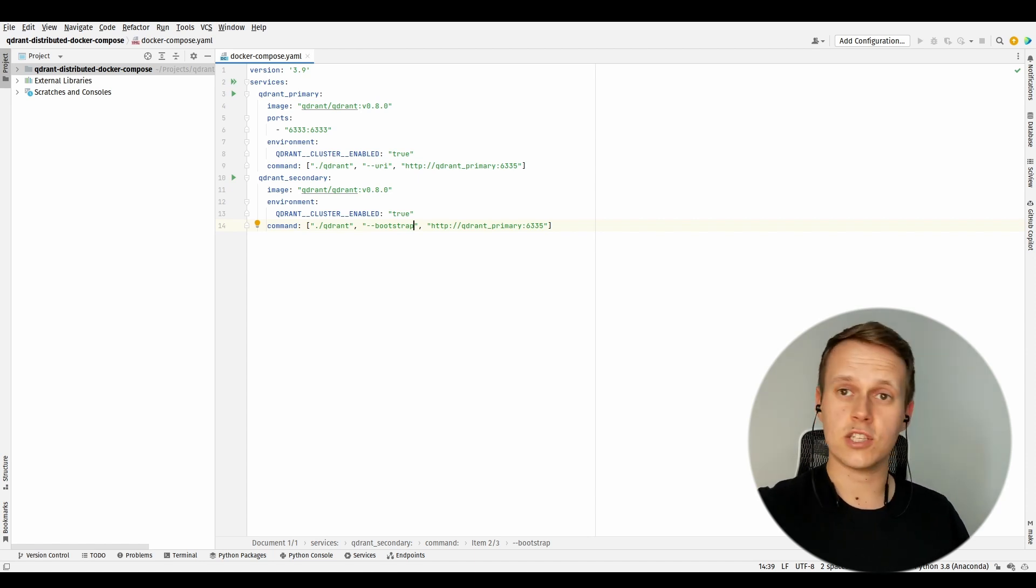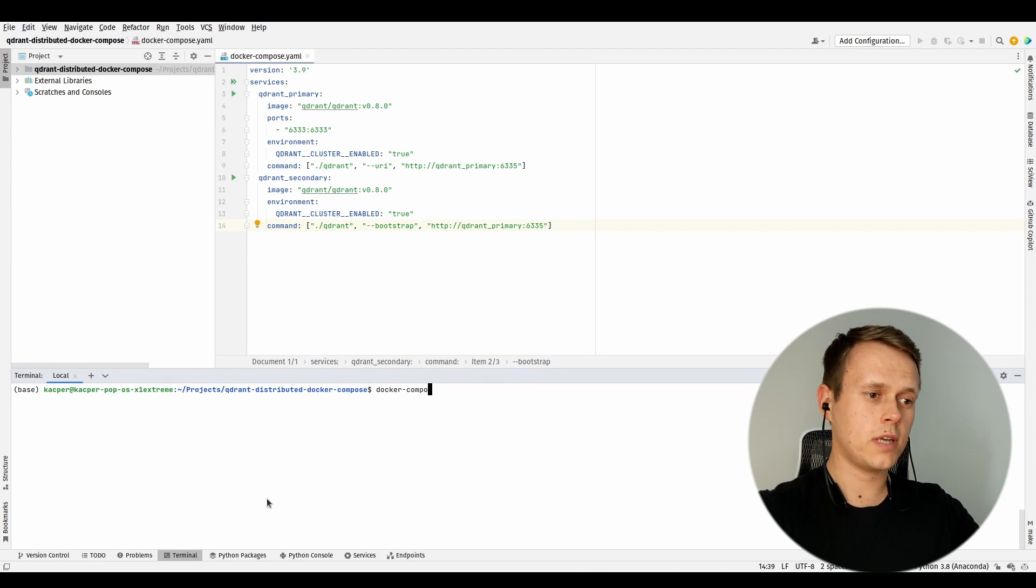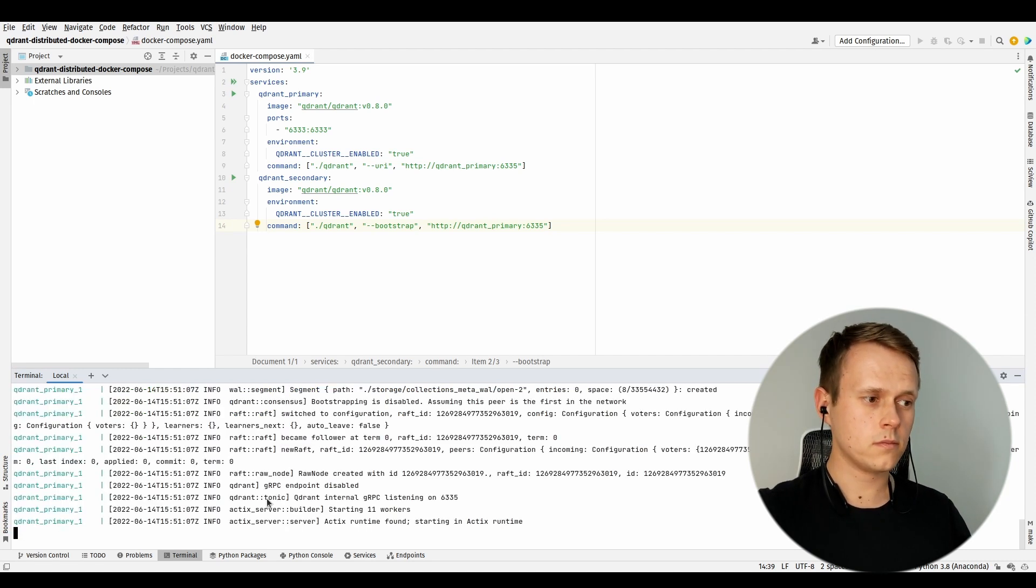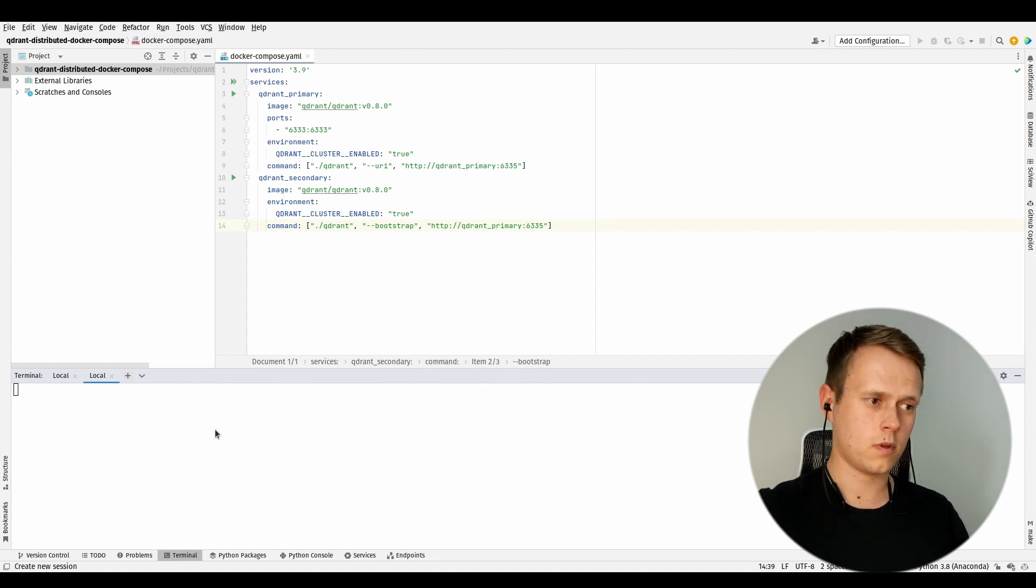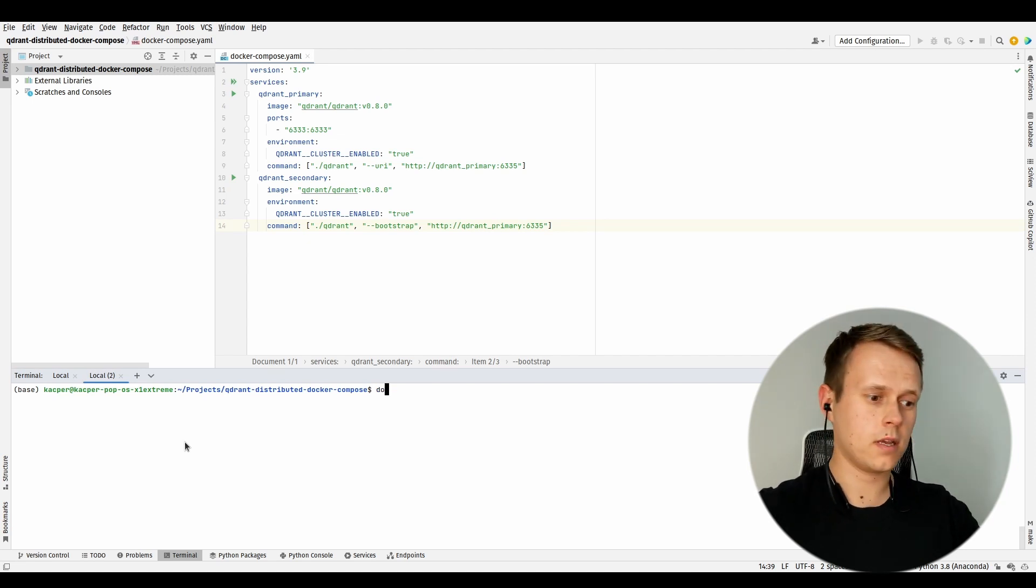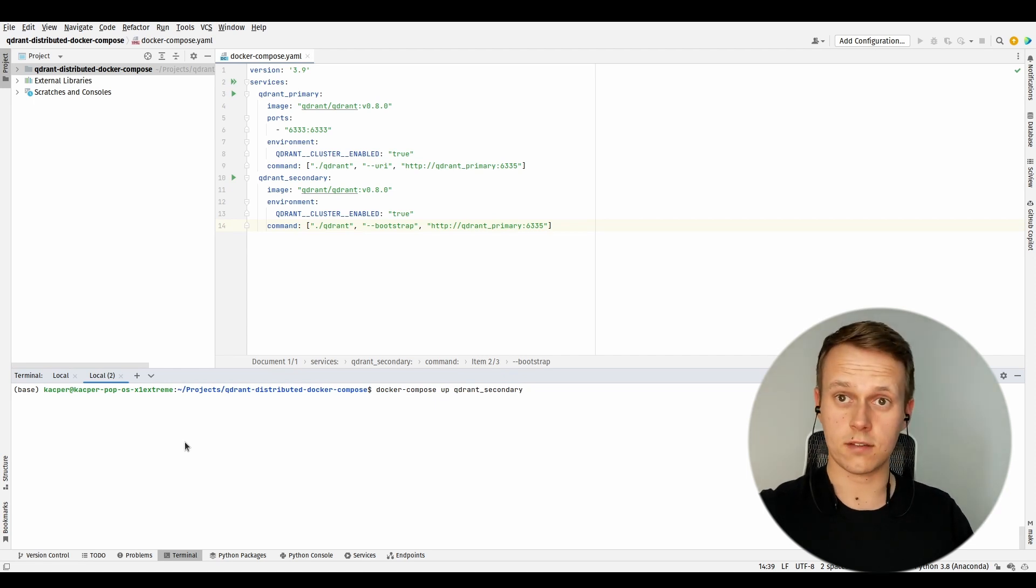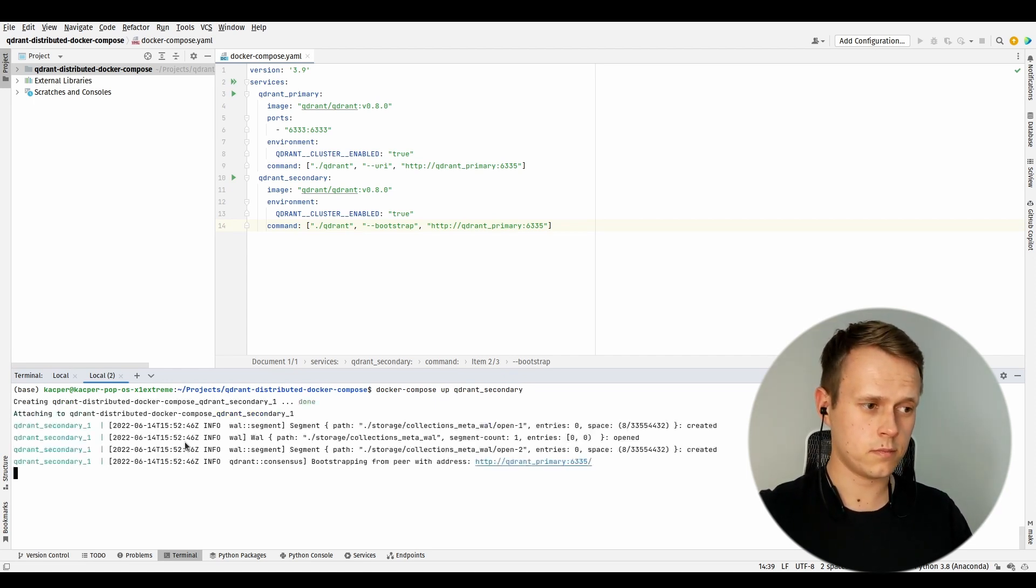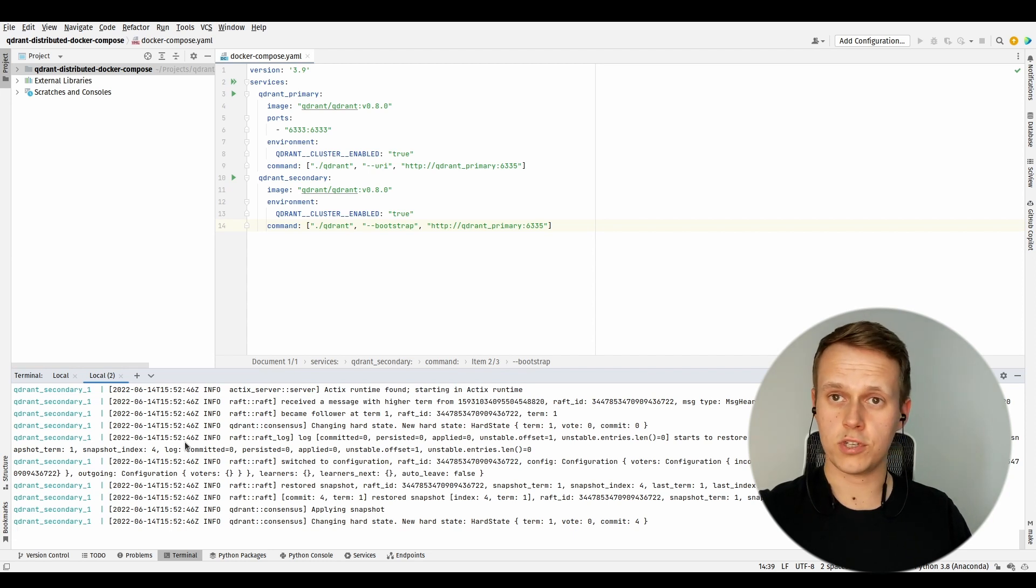So let's just do it step by step. First of all, I will open the terminal window and create the Qdrant primary instance. Okay, it has already started - this is fairly quick. Right now, I can just create another instance of Qdrant, this time Qdrant secondary, so by using docker-compose up I can run this second container. And this is it. Internally, they were already communicating to each other and have chosen the leader.